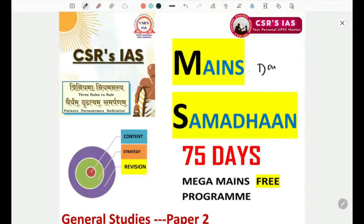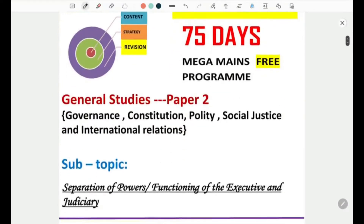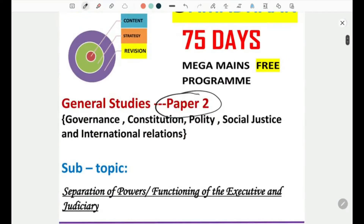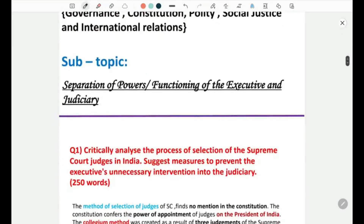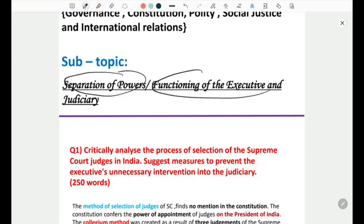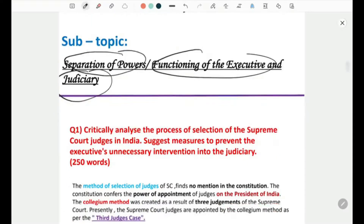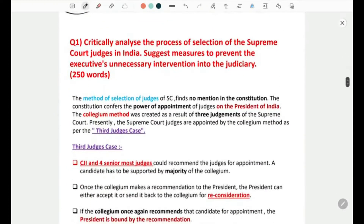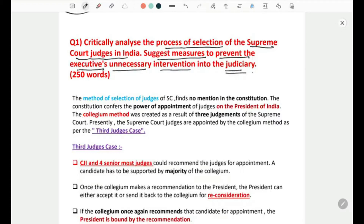Hello everyone, welcome to the 10th session of our main Samadhan course. Today we will be covering a topic from Paper 2, GS2. The subtopic is separation of powers and the functioning of executive and judiciary. The question is: critically analyze the process of selection of Supreme Court judges in India and suggest measures to prevent the executive's unnecessary intervention into the judiciary.